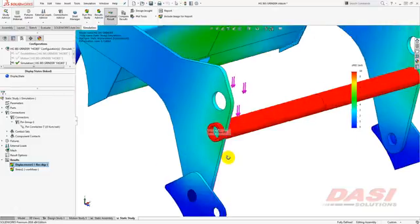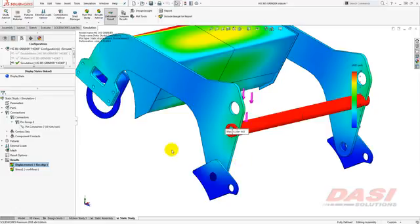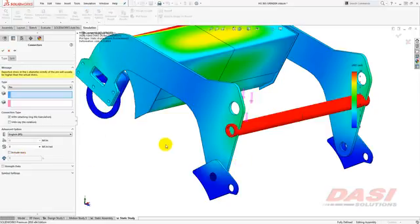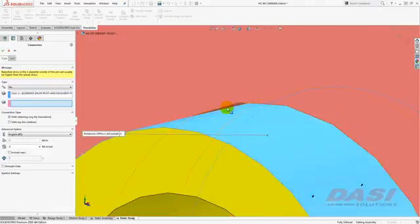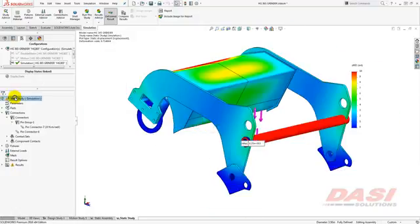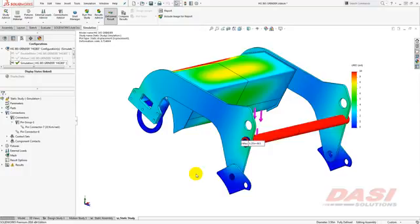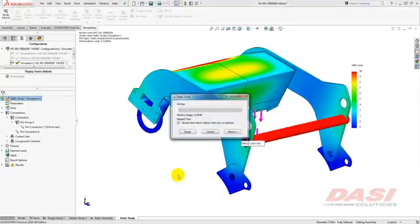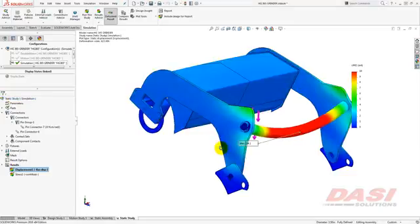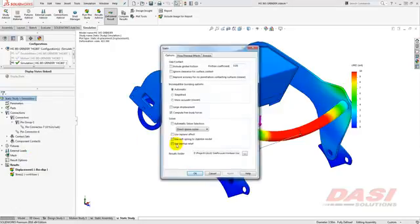And I can tell I forgot to connect the tube to this joint here. I'll now take care of the problem with a pin connector. And now I might try rerunning the study without inertial relief again. And this time, it succeeds without error. So you might use inertial relief as a troubleshooting tool.